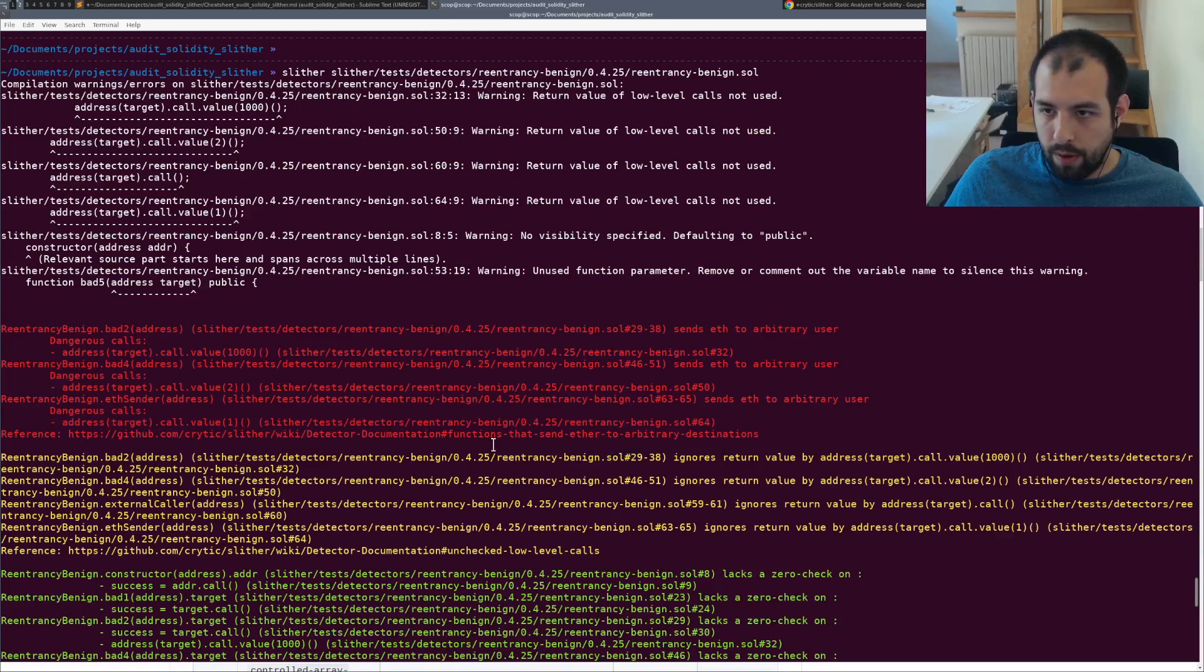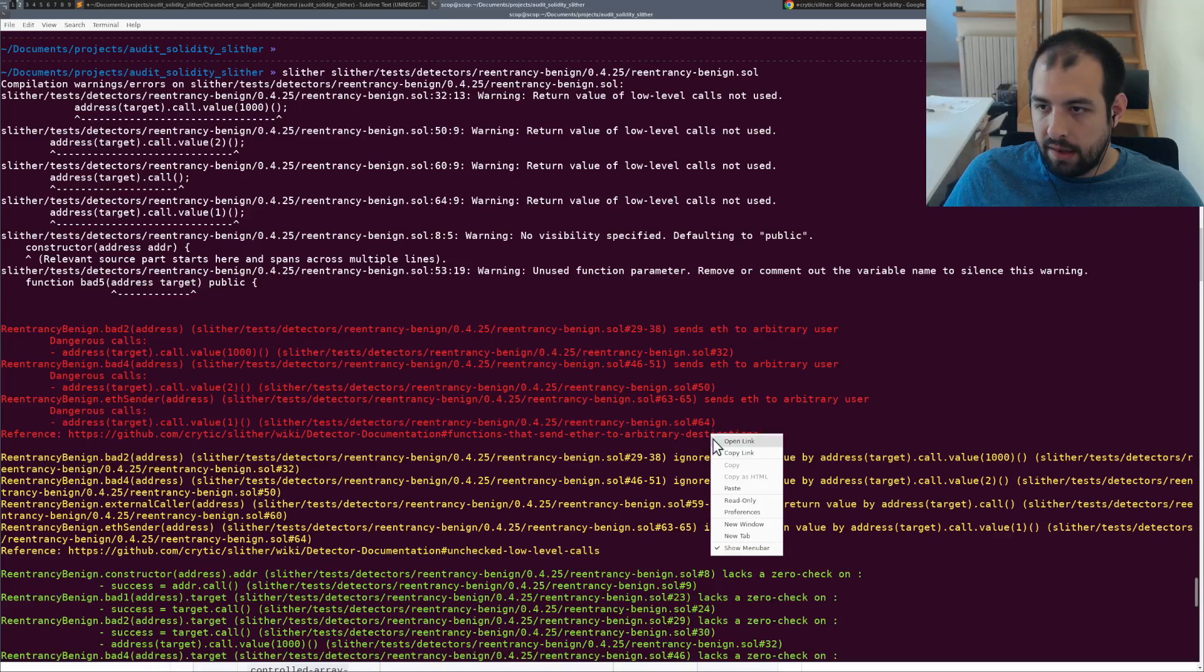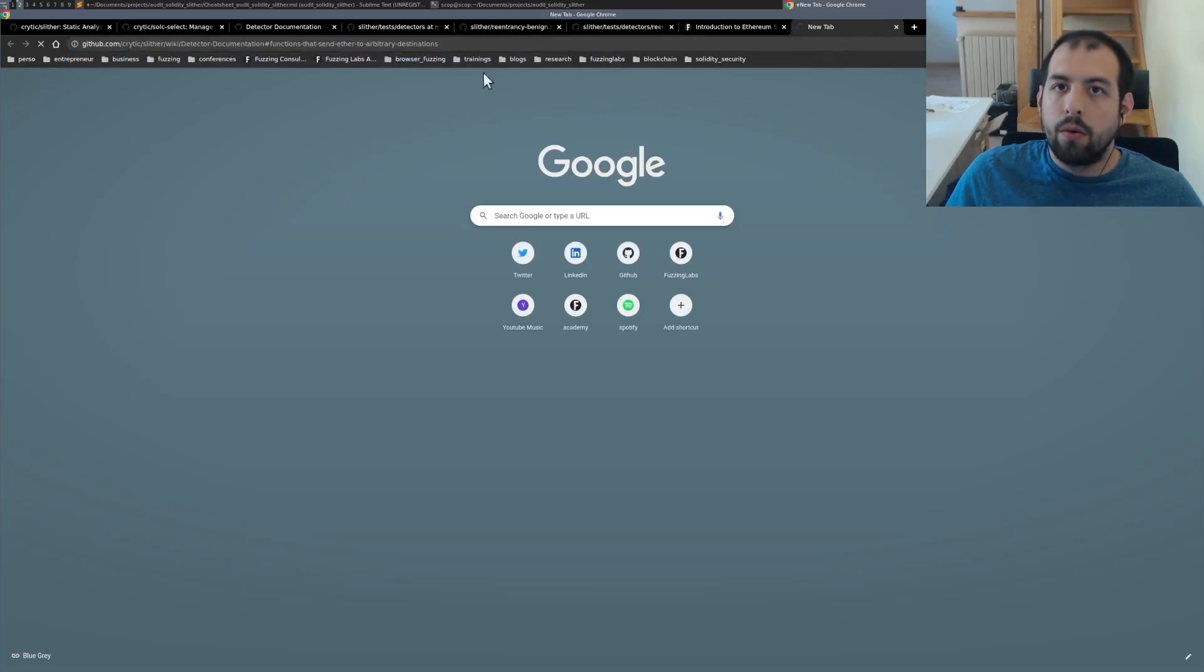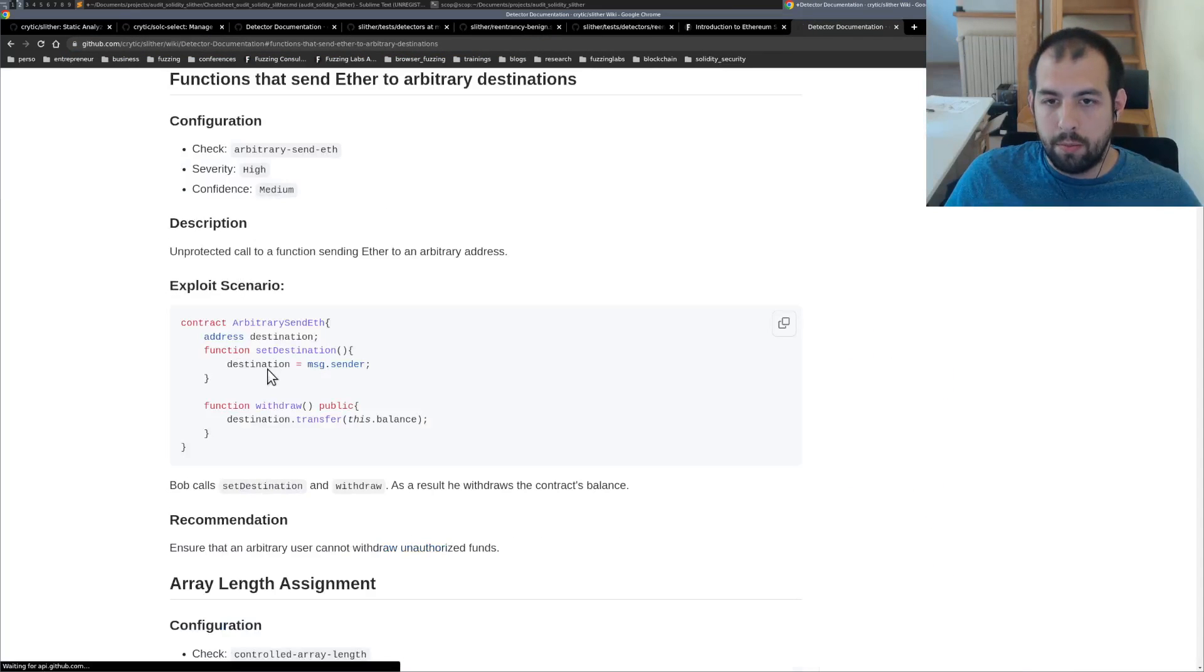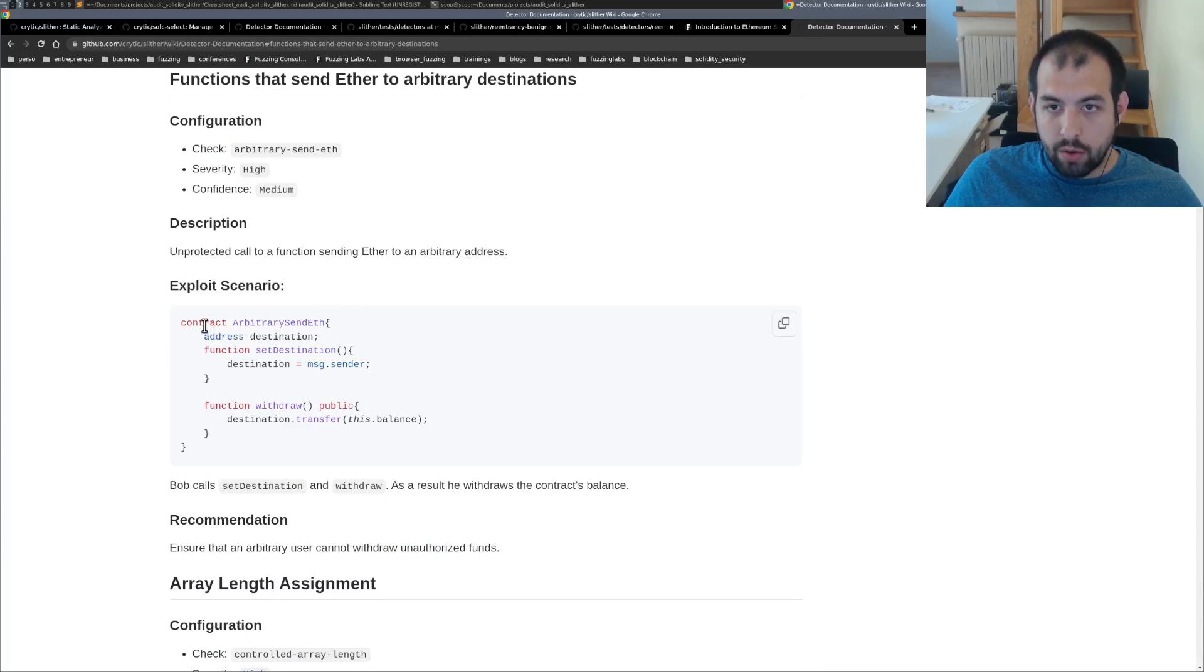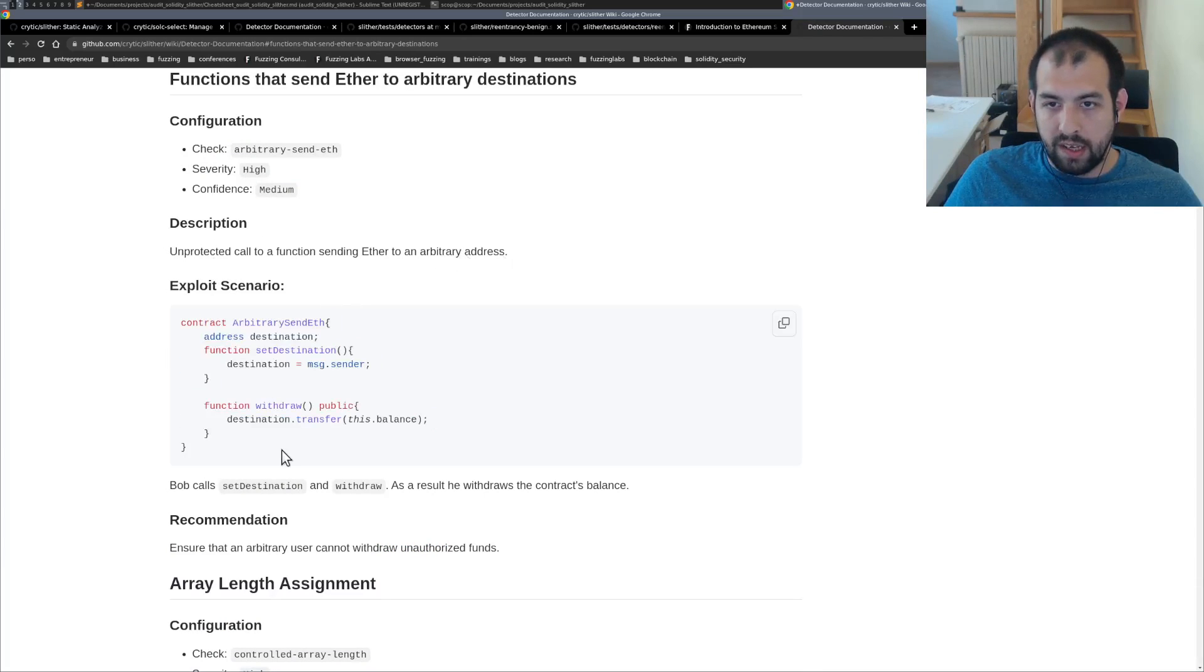So we have the reference function that send eth to arbitrary user. So we can click on the link and see a bit more in detail. So we have the stuff, we have the description, we have an exploit example.